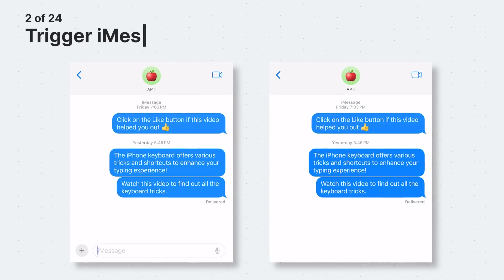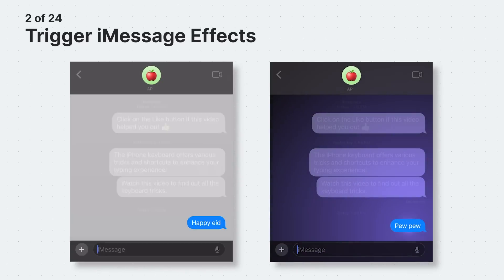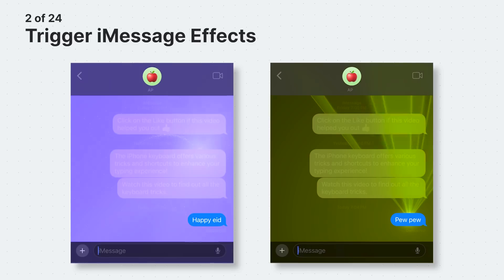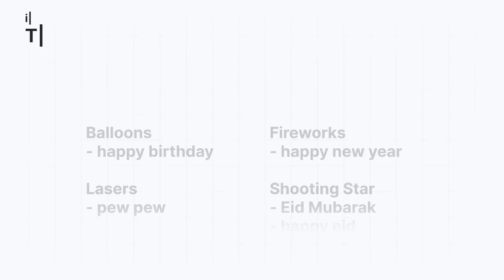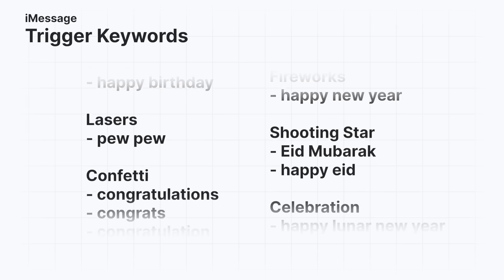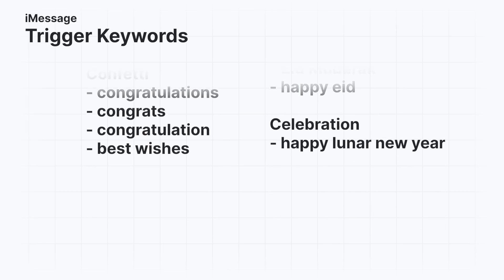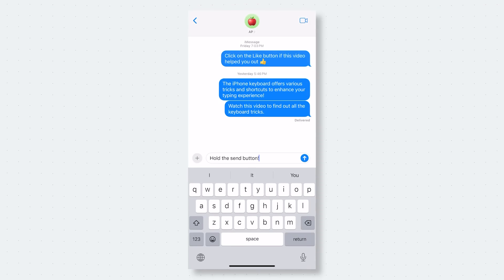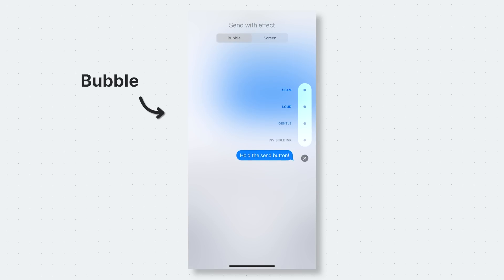You probably already know that iMessage displays effects, such as fireworks and balloons when you send specific messages. However, do you know the keywords needed to activate these effects? Here's a list of keywords that trigger iMessage effects. Feel free to pause or rewind the video if it is moving too quickly. You can also manually send bubble and screen effects by long pressing the send button.